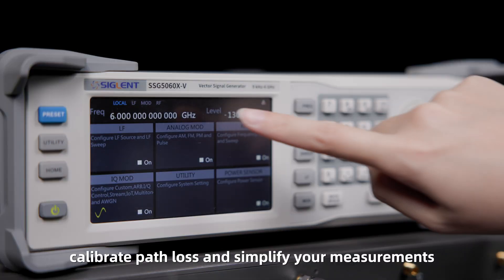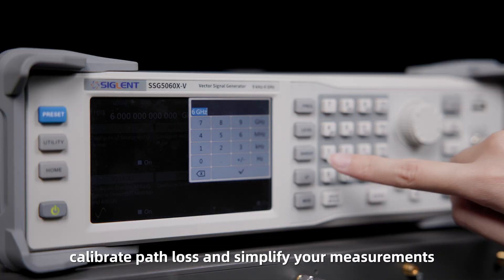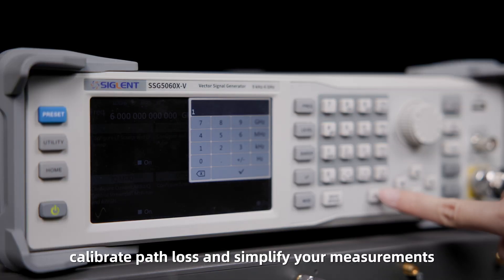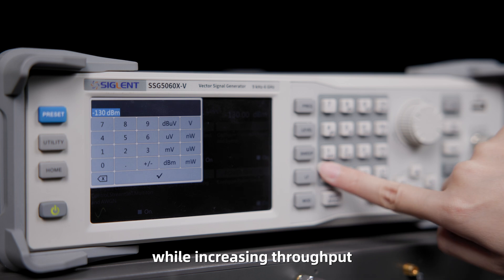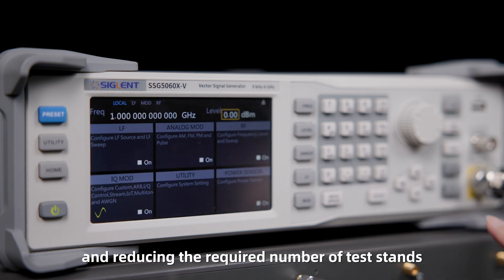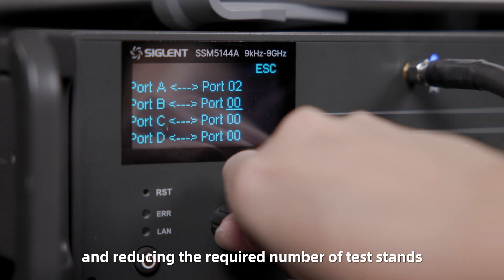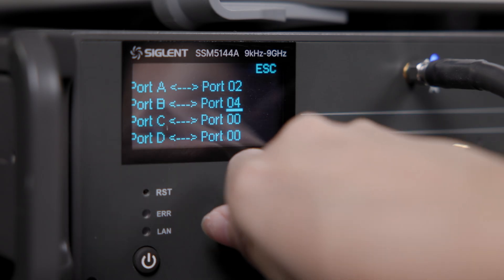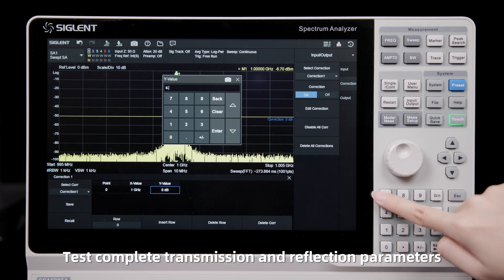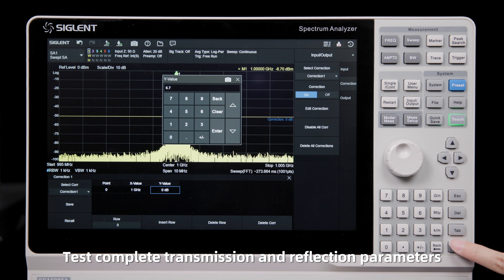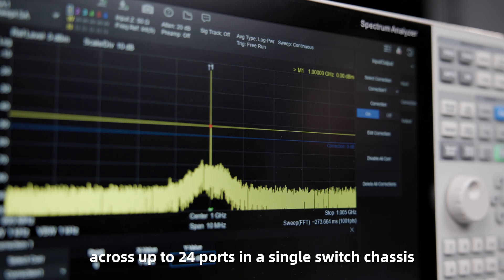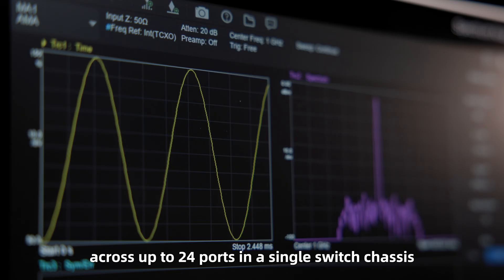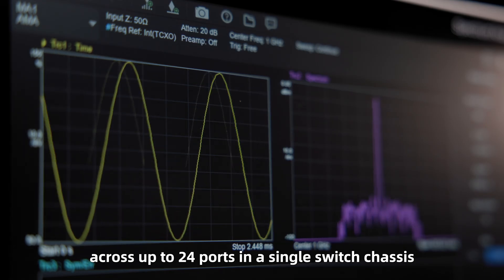Calibrate path loss and simplify your measurements, while increasing throughput and reducing the required number of test stands. Test complete transmission and reflection parameters across up to 24 ports in a single switch chassis.